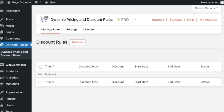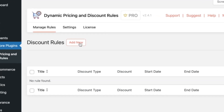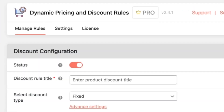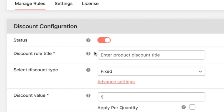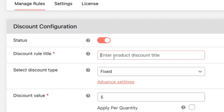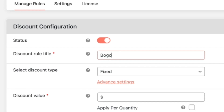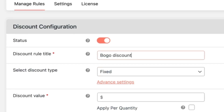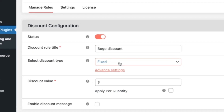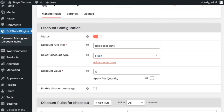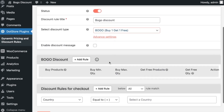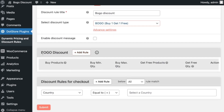After installing the plugin you will see this screen. First, click on the Add New button to start configuring the discount. In the discount rule title, add a title for admin purposes like BOGO discount. Here is the option to select the type of discount like BOGO. After selecting that, it enables the BOGO discount section.